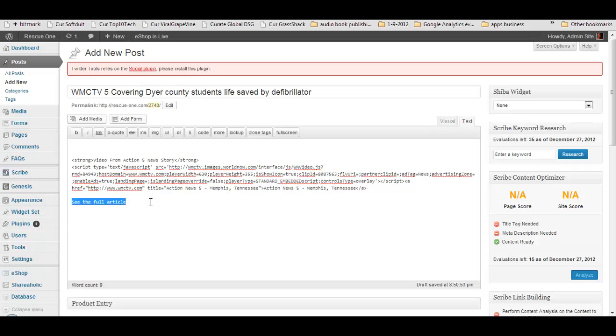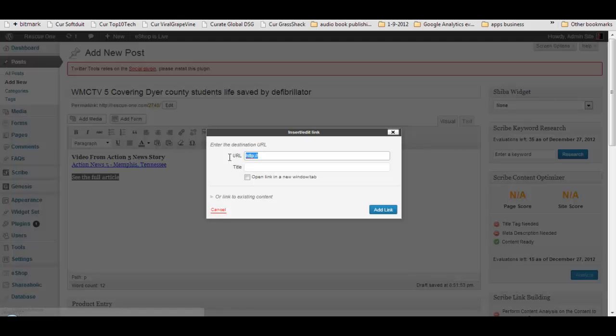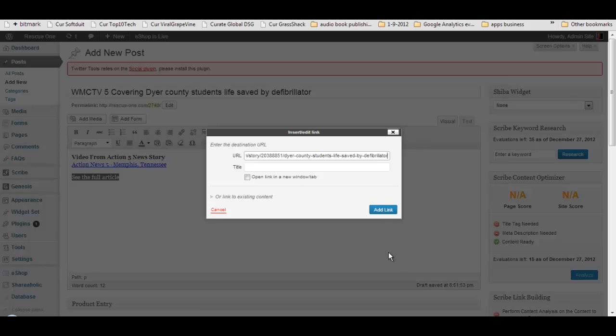And we'll encourage people to check out the full article. Now, we could add our own thoughts or something like that to this article if we wanted to. That's optional.